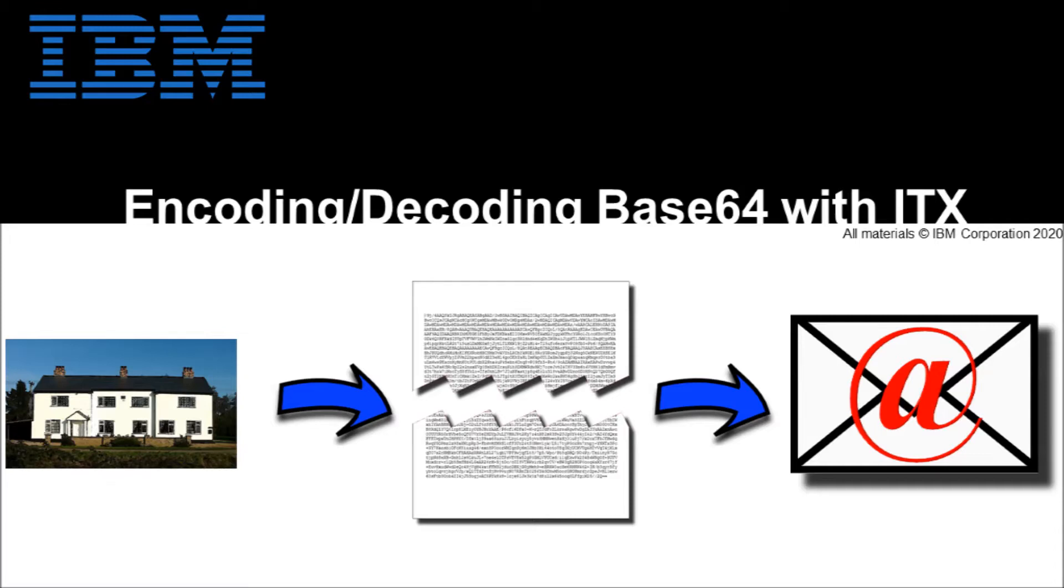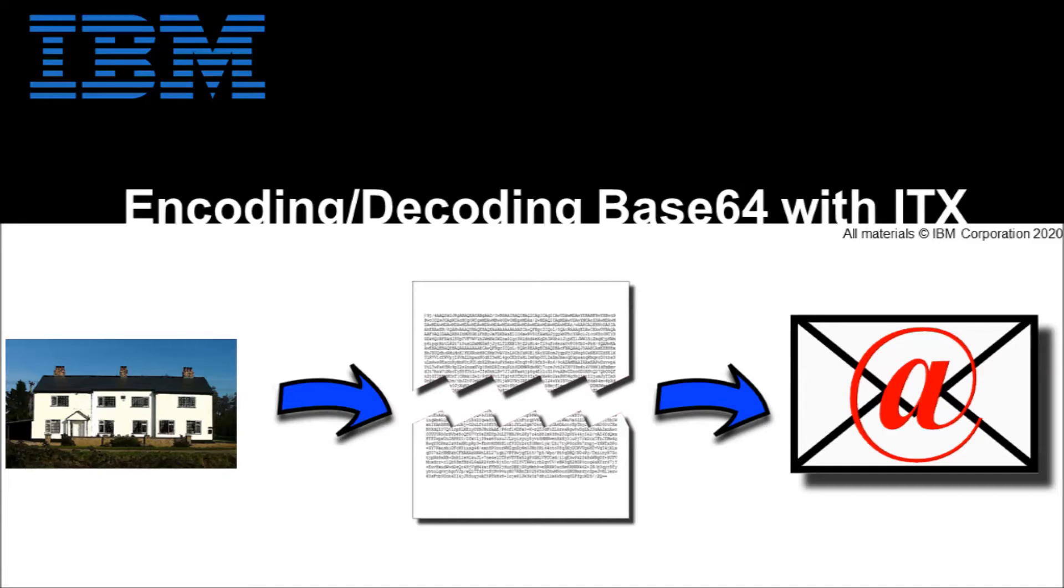The reverse is also true. You may receive base 64 encoded file and you've received it that way because that was the only way it could be transmitted and you would use these ITX functions to decode the data and reconstruct the original file, in this case an image.